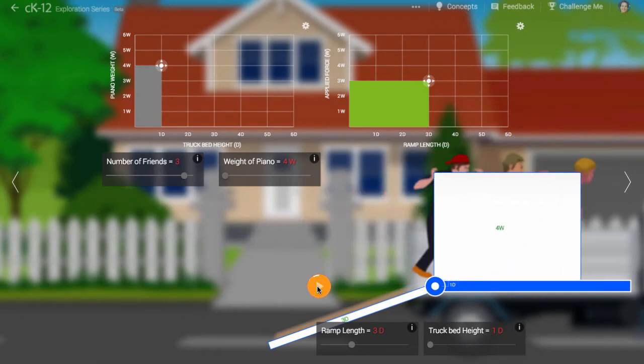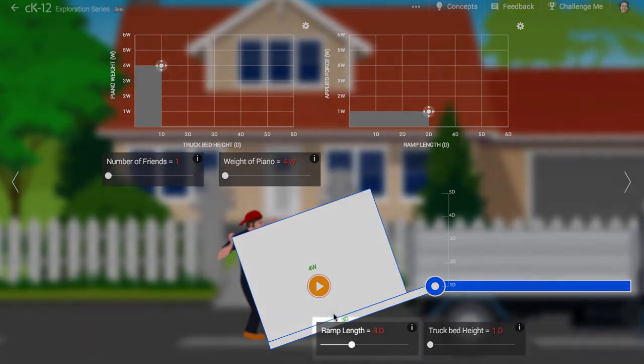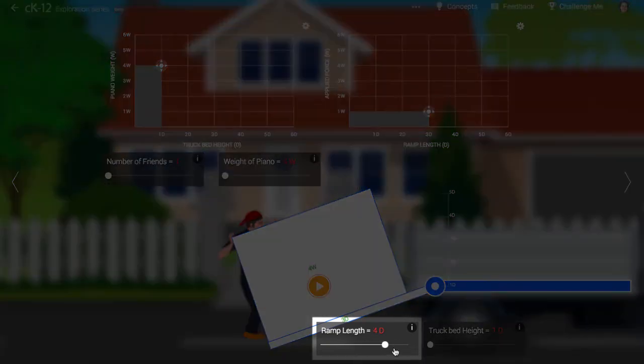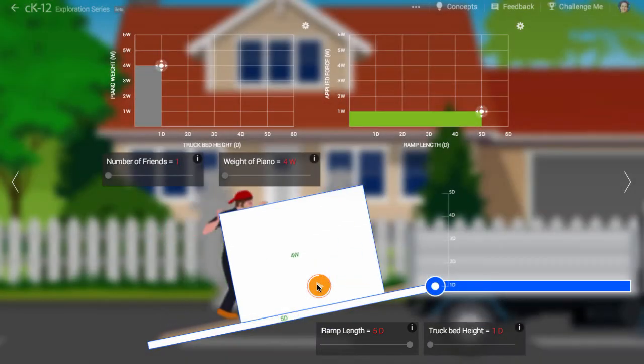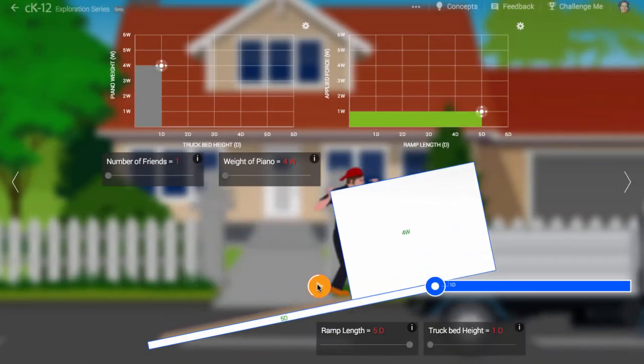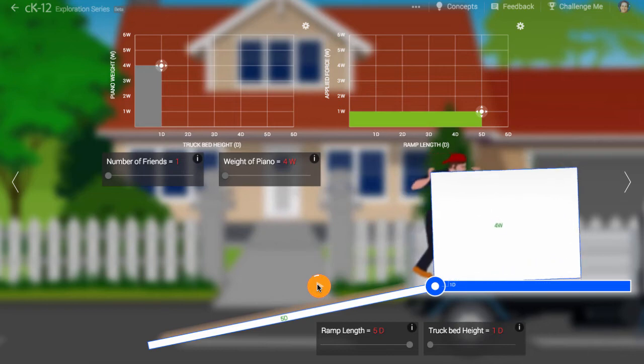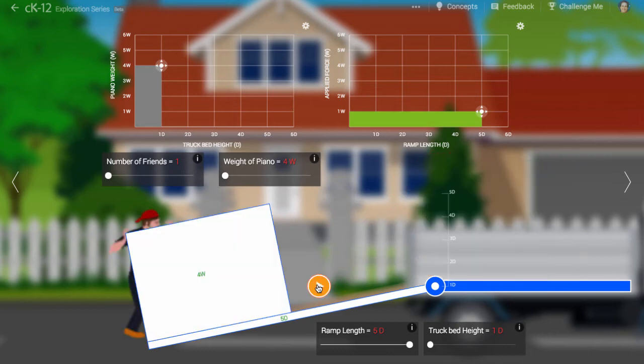That worked! But what if he had no friends to help? Would a longer ramp help? It does!